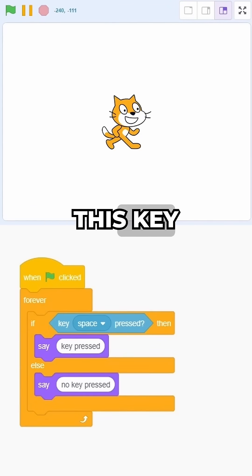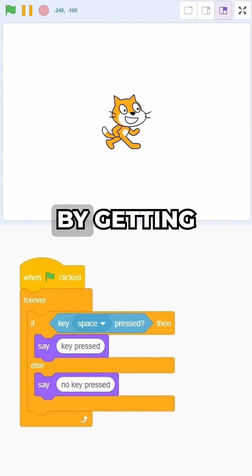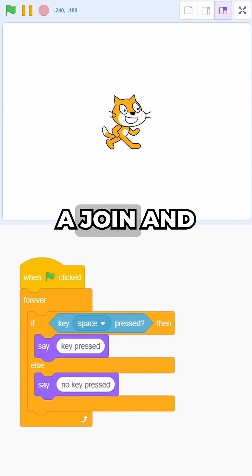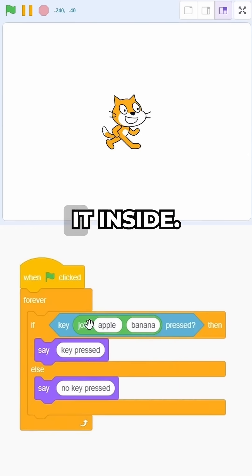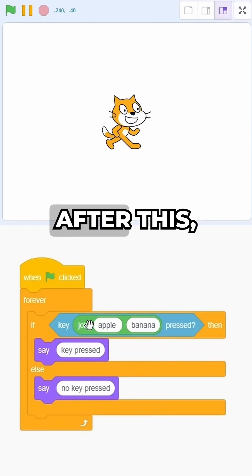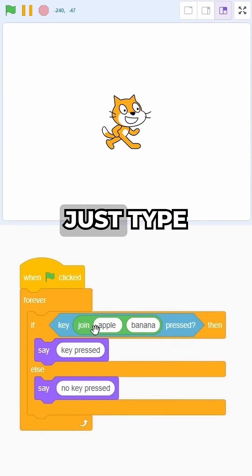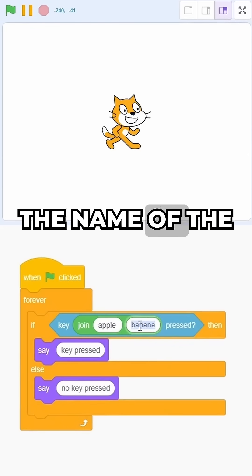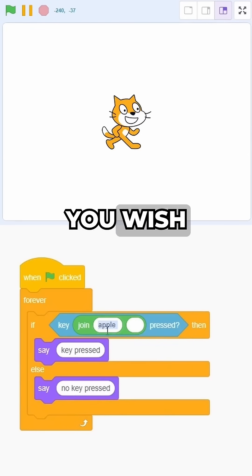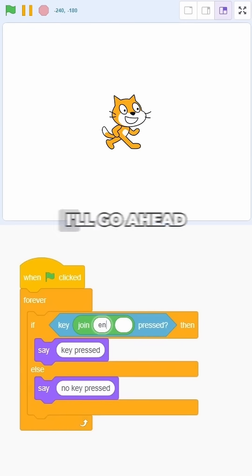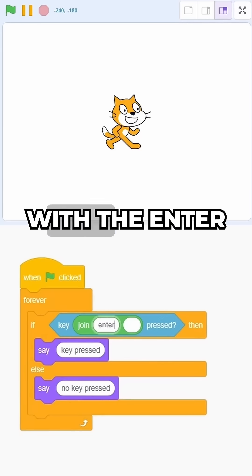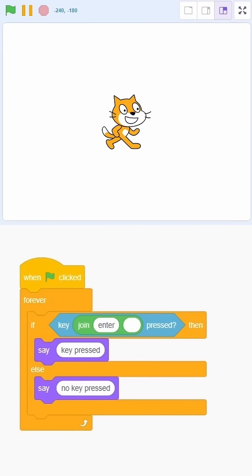We can just hack this key press block by getting a join and placing it inside. After this, just type the name of the key that you wish to detect. I'll go ahead with the enter key.